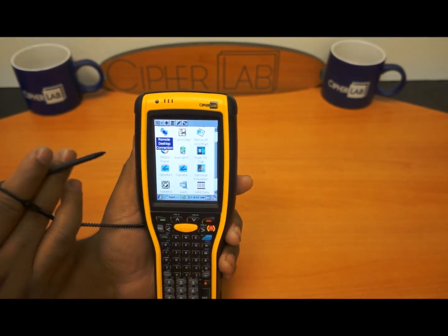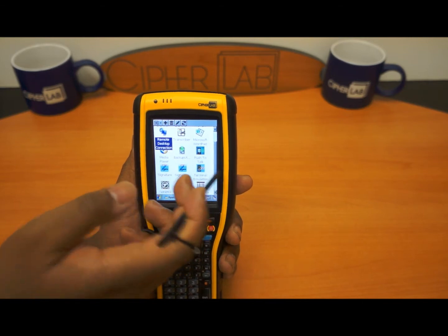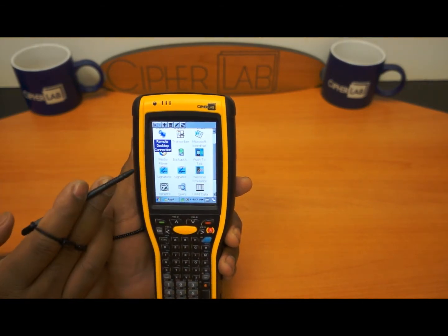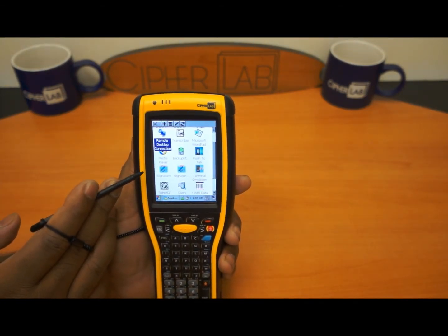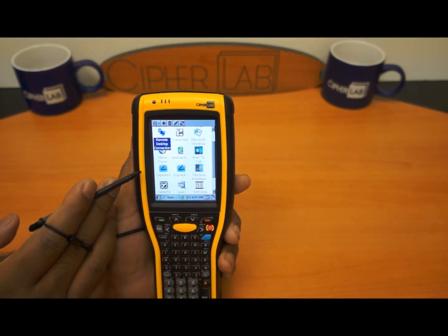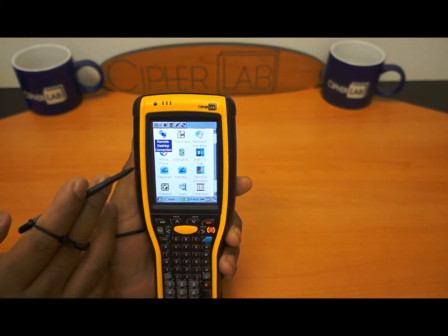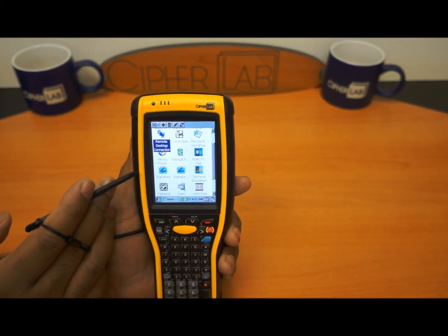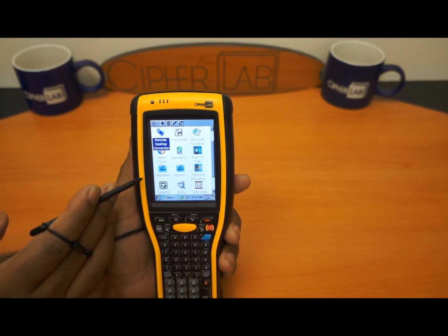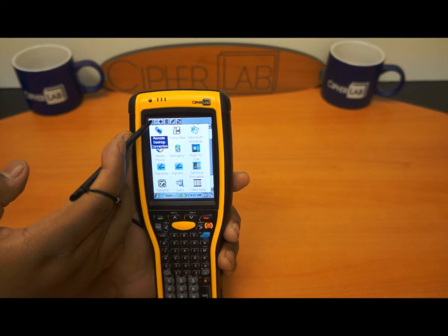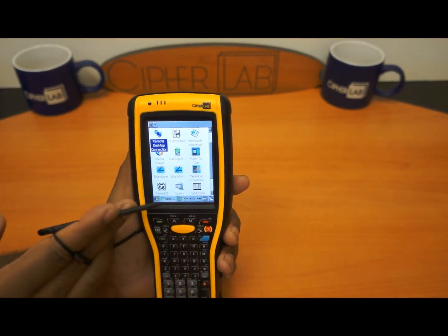Now the big question is: once you hit AppLock, by default it would automatically start every time you reboot the device. So the big question I get is how do I get out of AppLock? So let me simulate being in AppLock.